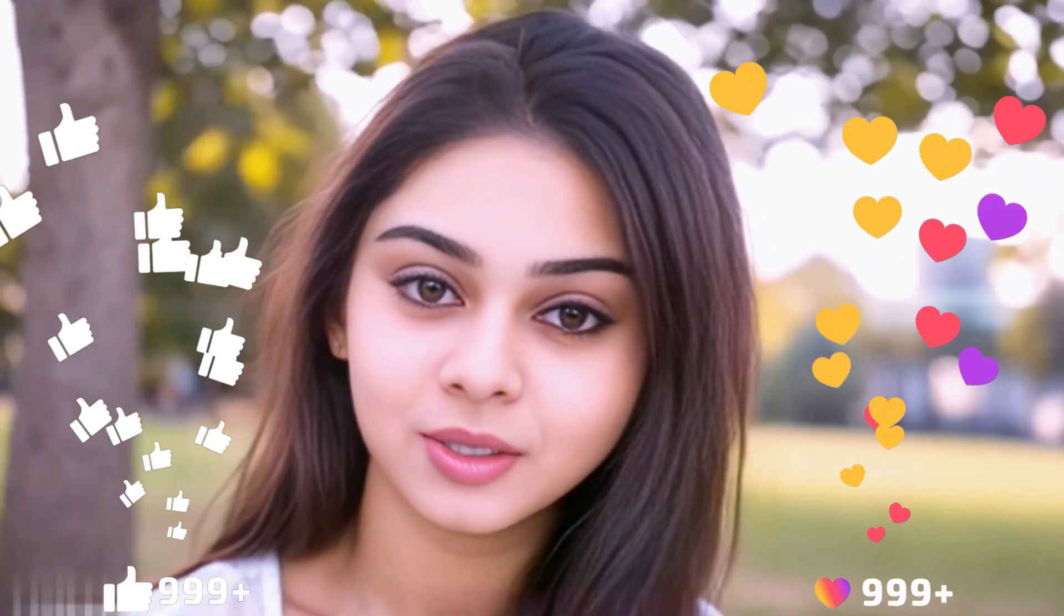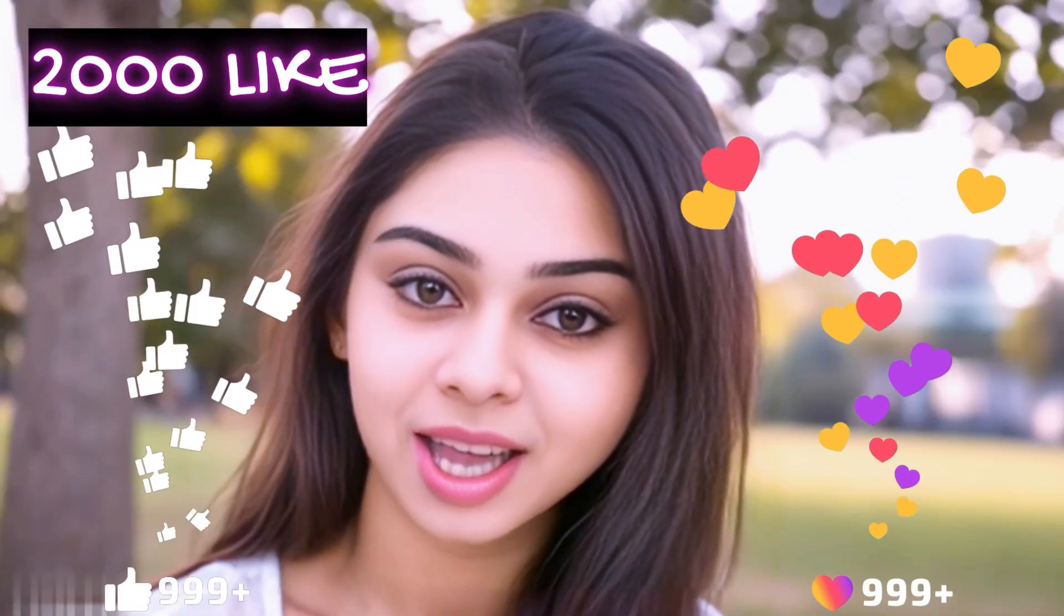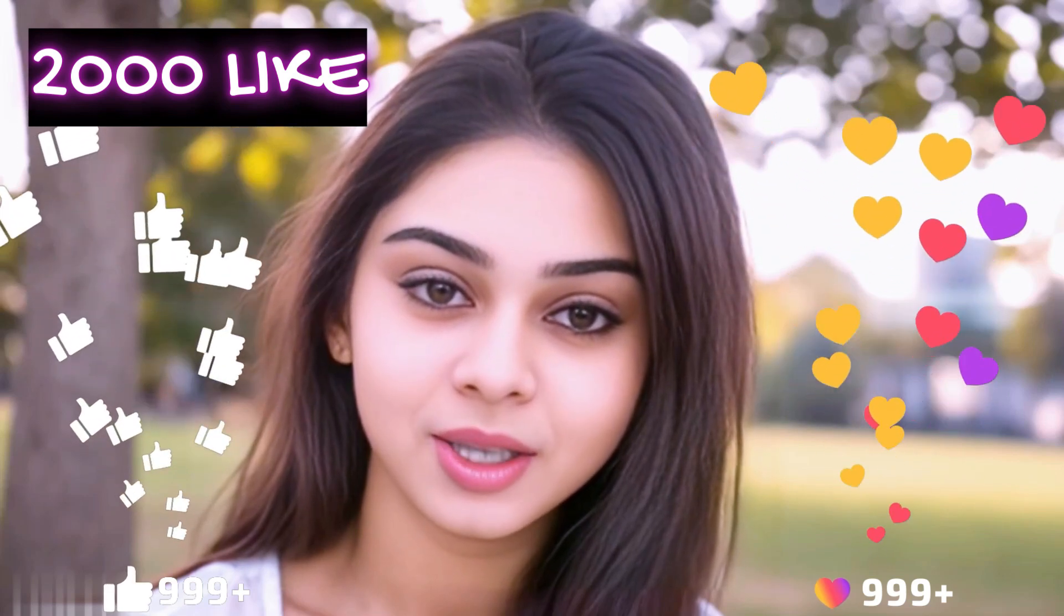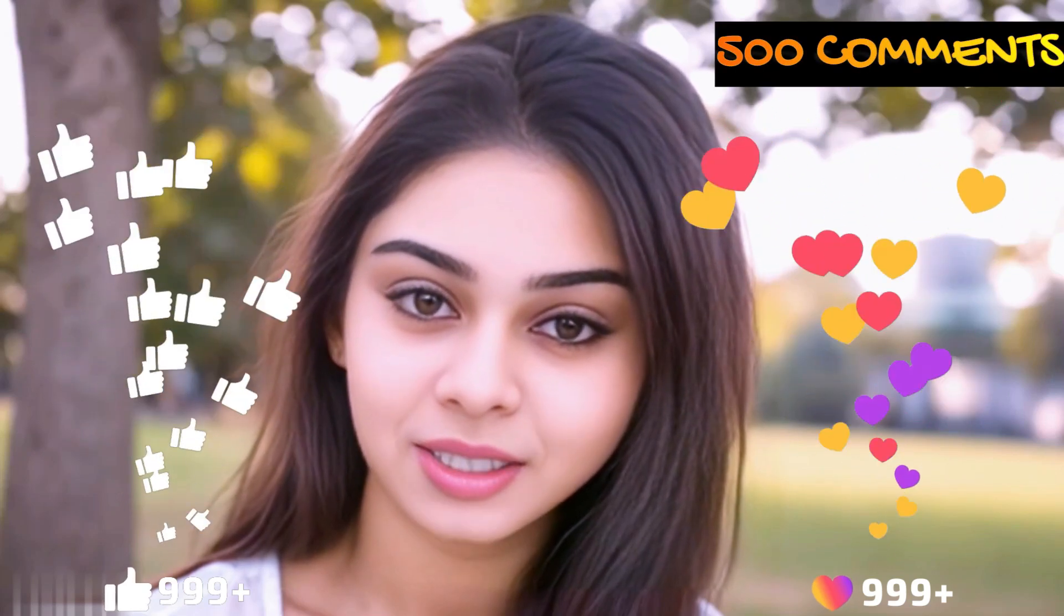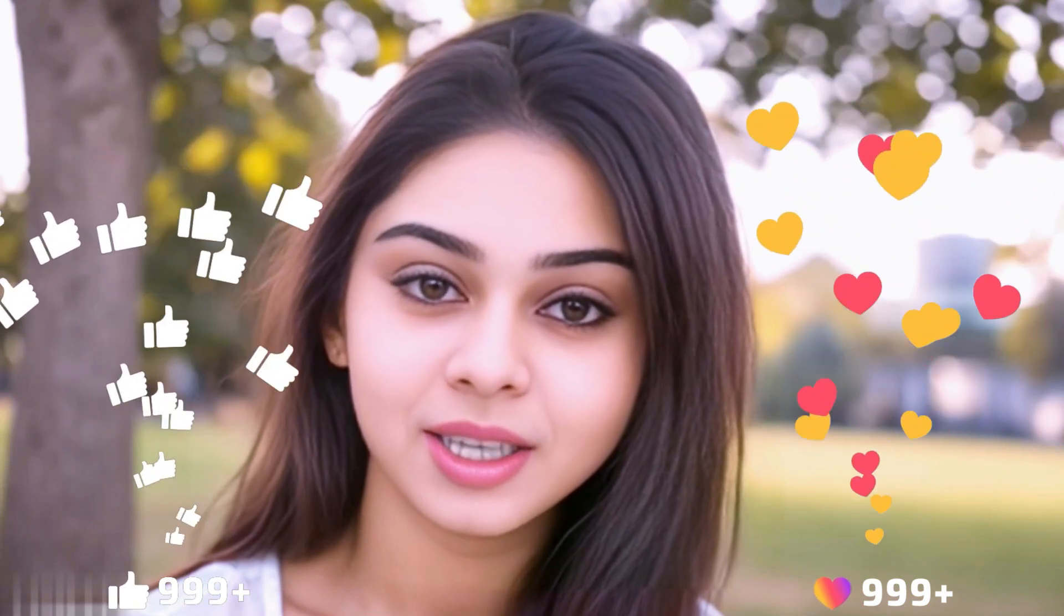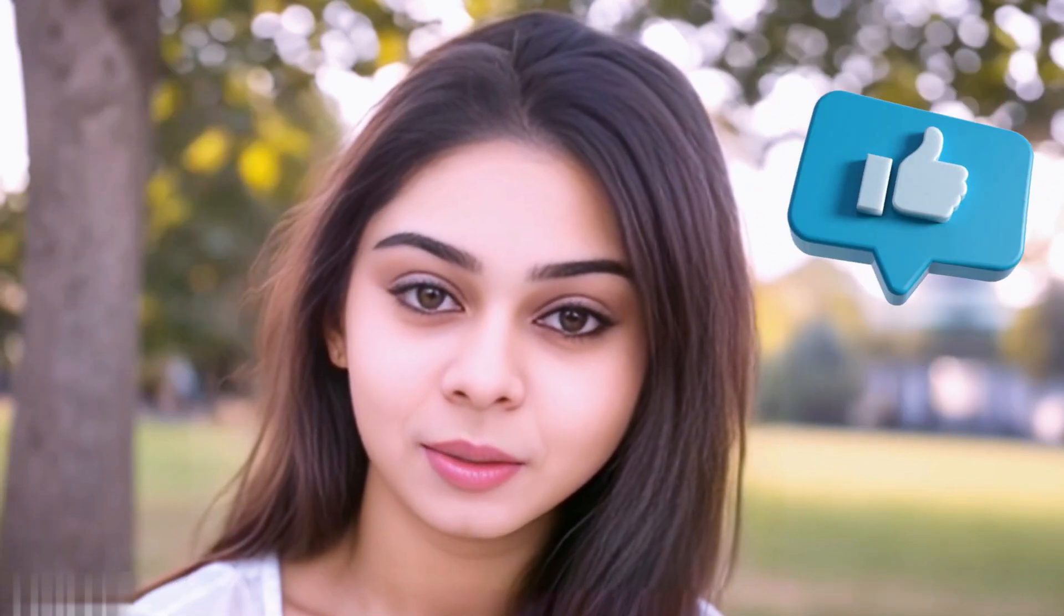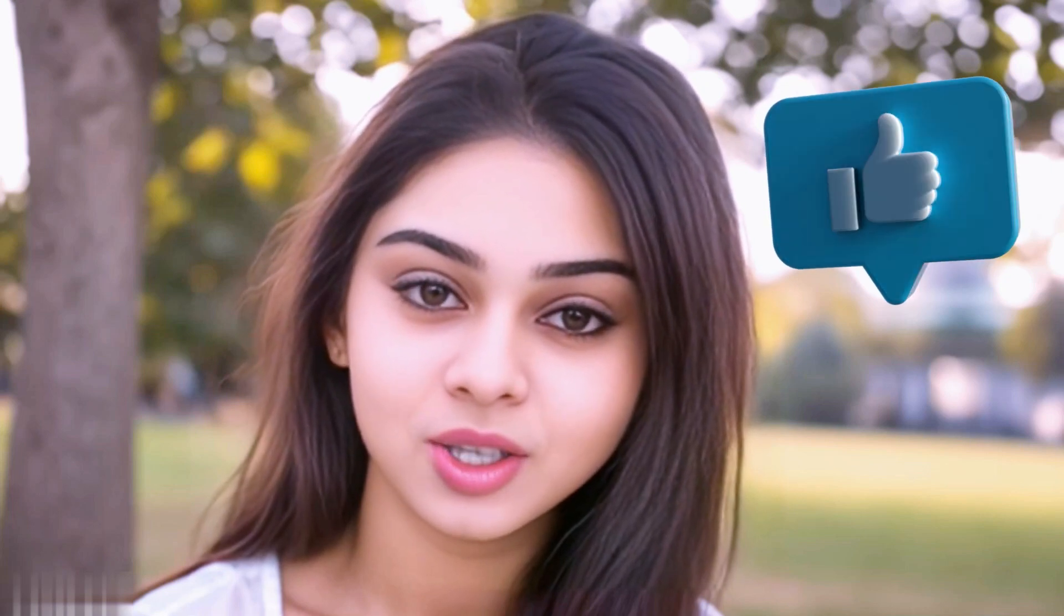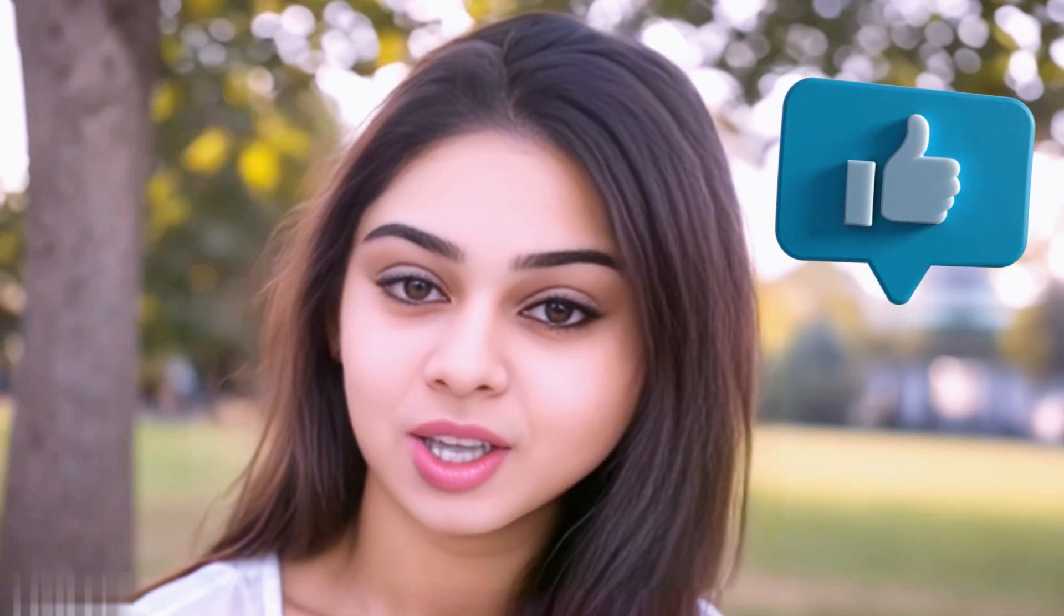Before we move forward, friends, I have one small request to you. I have given myself a target of 2,000 likes and 500 comments. So, please do contribute your valuable opinion in the comment section, and please smash the like button. Your support helps me to thrive every single day. With that, let's move forward to the next part.